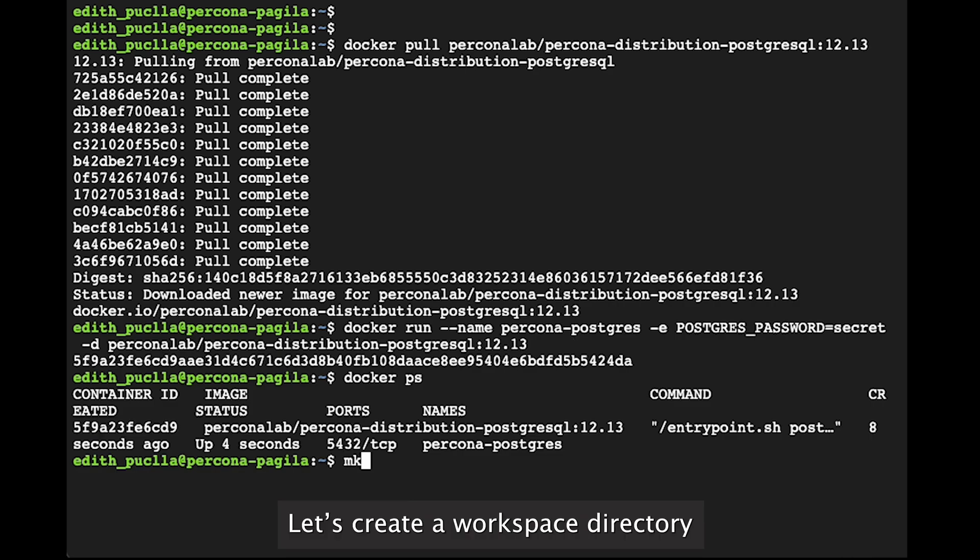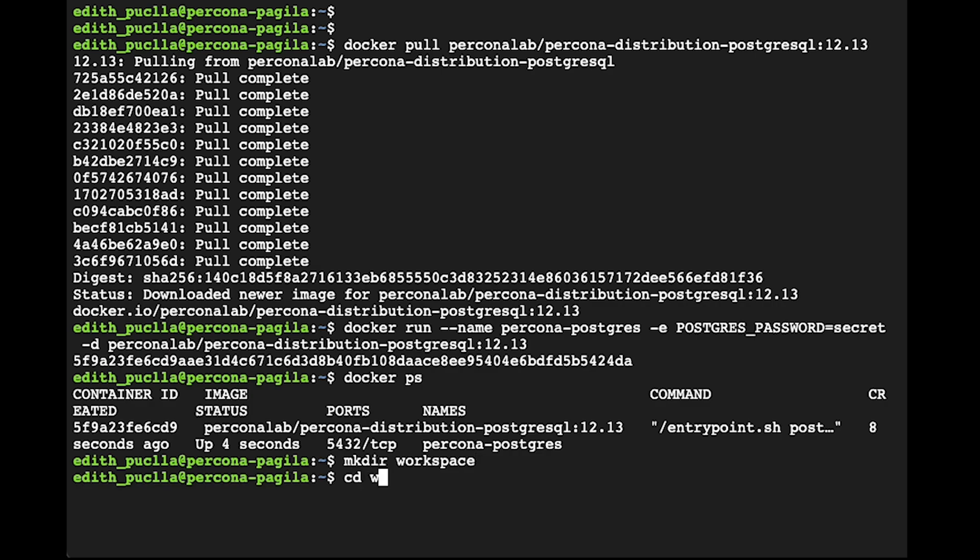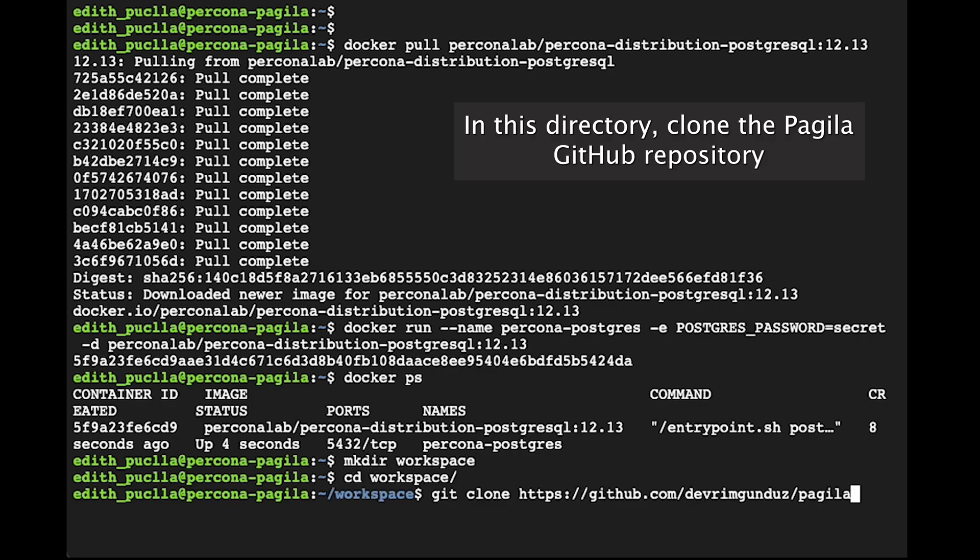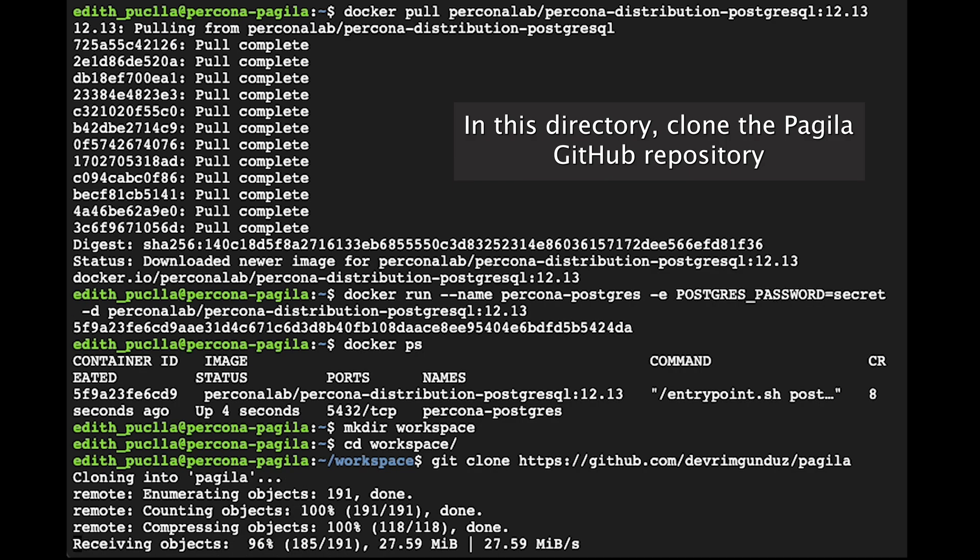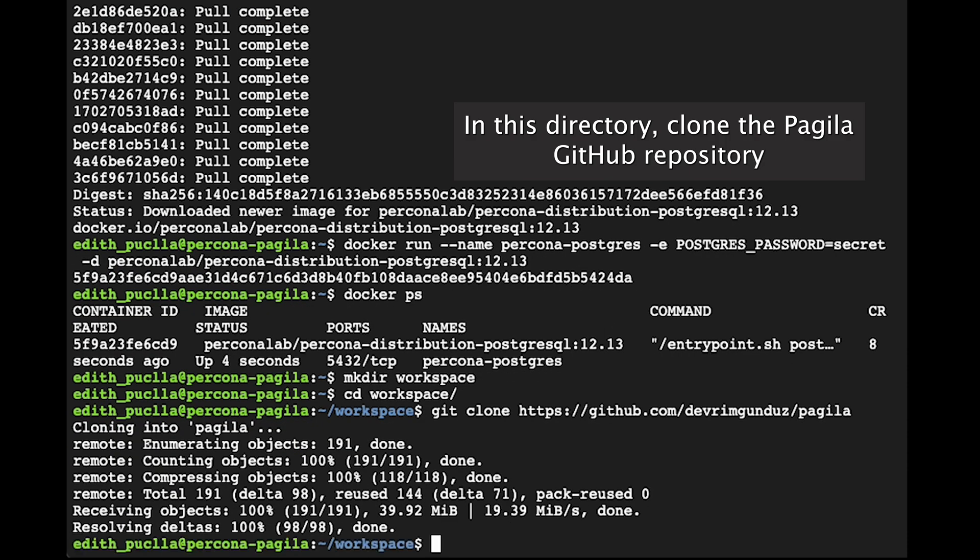Let's create a workspace directory. In this directory, clone the Pagila GitHub repository.